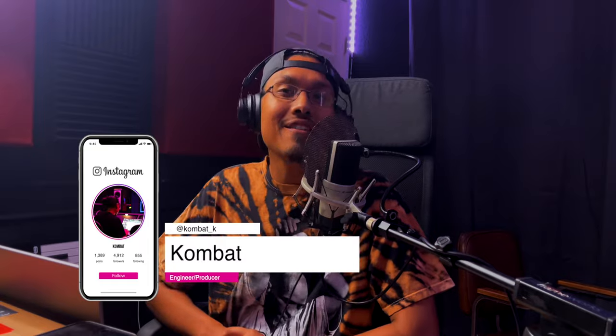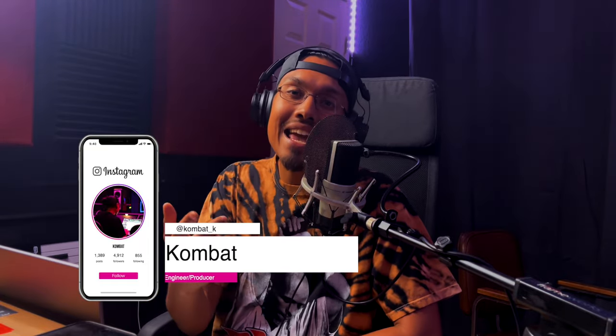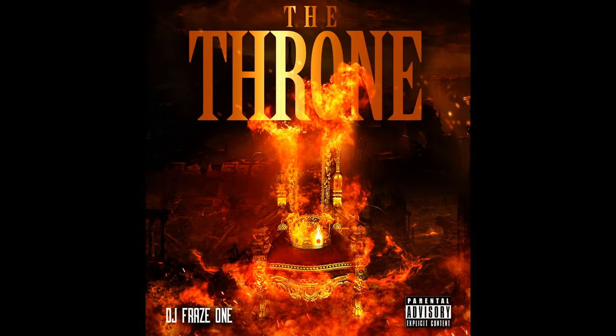What's good guys, it's Combat here at Infinite Rhythm Productions and today I'm going to show you guys how I produced a song The Throne by DJ Phrase1 featuring Elijah Banks, Bishop Lamont, Jag, Ice-T, and Faye DeMarco. Let's get it.